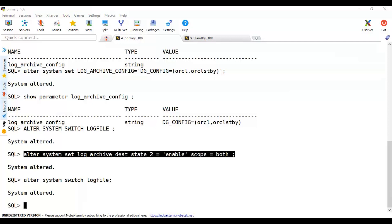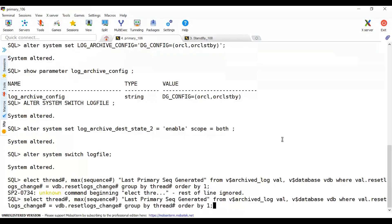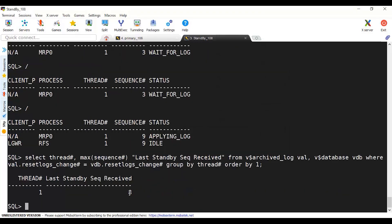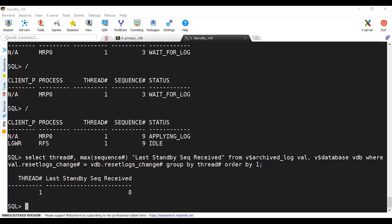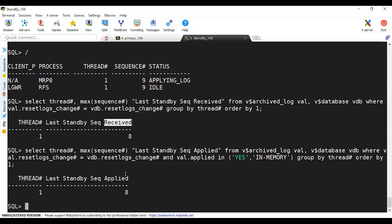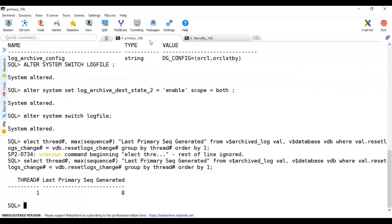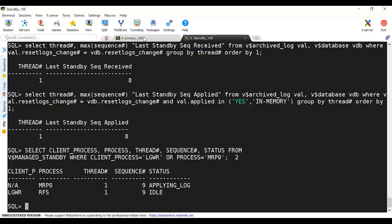Yes, now it's applying a log and RFS has started - we missed enabling destination two. After enabling this we can verify further. From the primary, querying the archive log - the primary has generated sequence 8. Checking the standby - yes, it's receiving sequence 8. Checking the applied logs - same, received and applied. Checking the v$dataguard_stats view as well, we can see the sequence being applied. The standby is always at primary's current sequence plus one - that plus-one is the current open redo log being written.